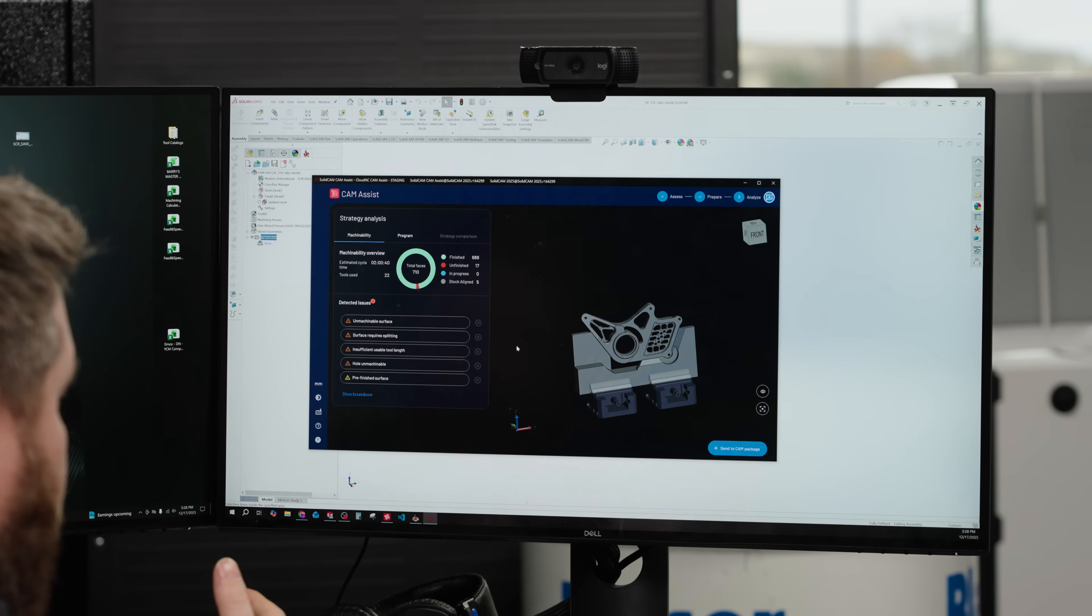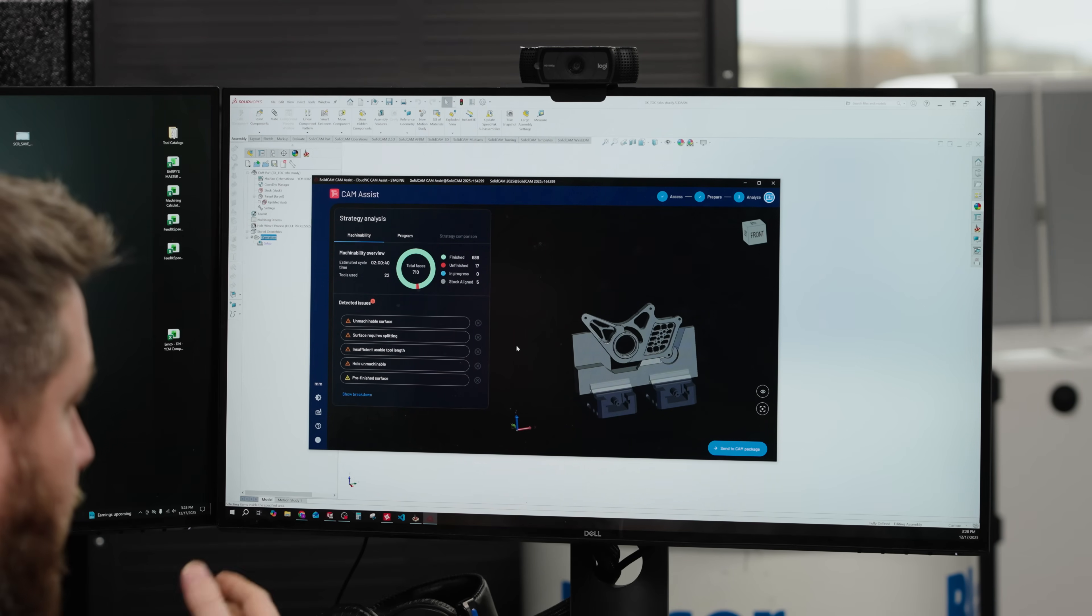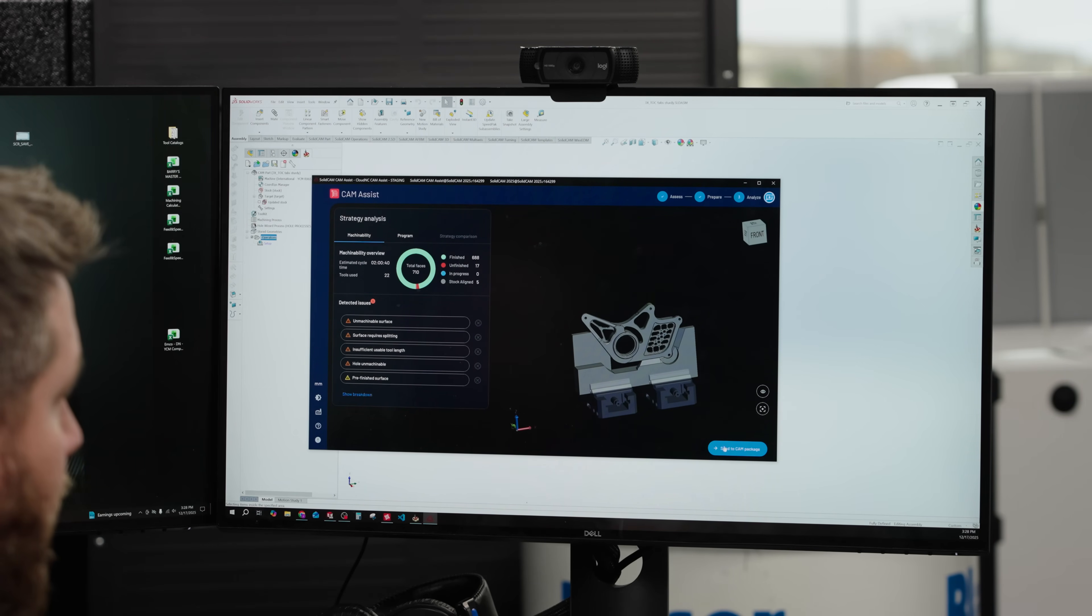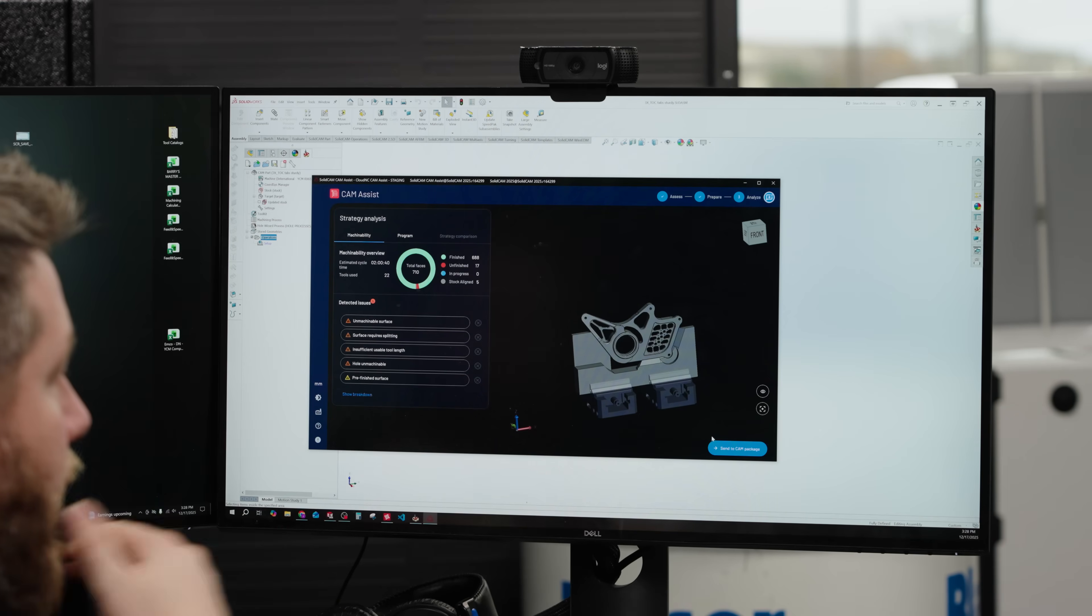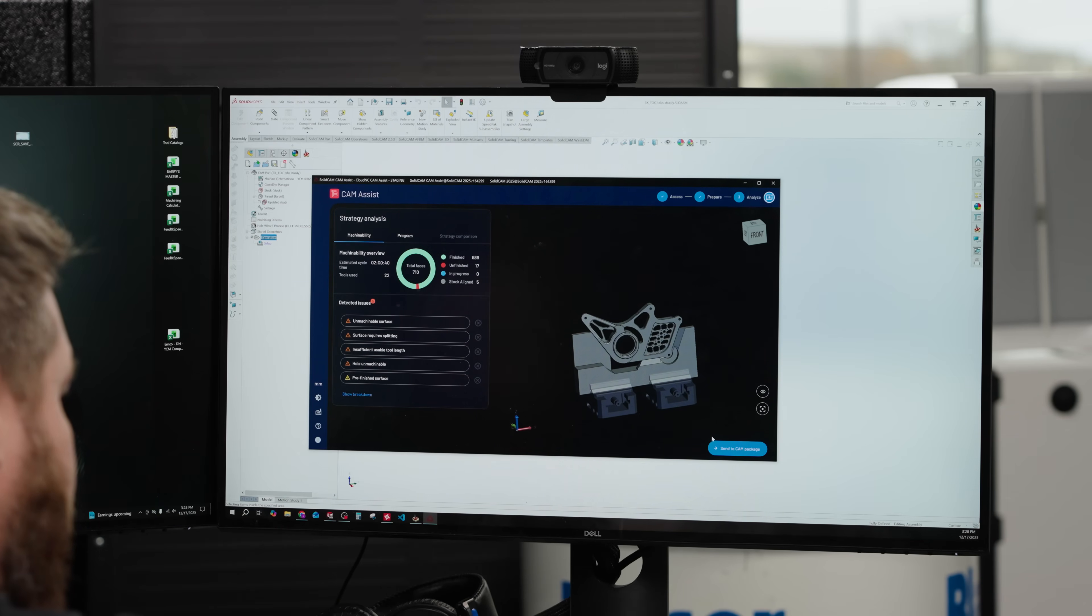All right, so once it gets done calculating, if we're fine with everything, at this point we hit send the cam package and it starts applying all of our tool path for us to calculate.